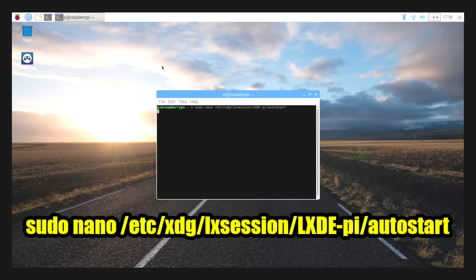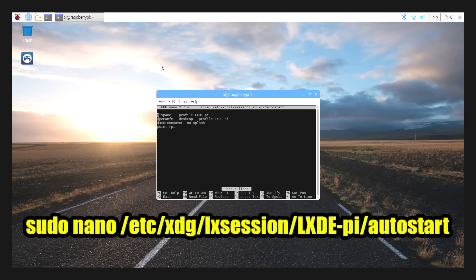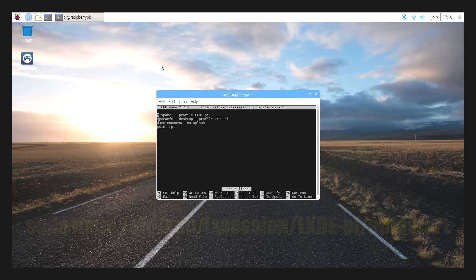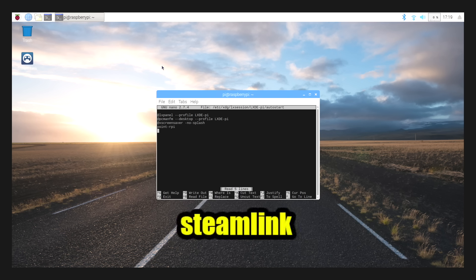Press enter. We're going to use our arrow keys on our keyboard to navigate all the way down to below .rpi and type in Steam Link.